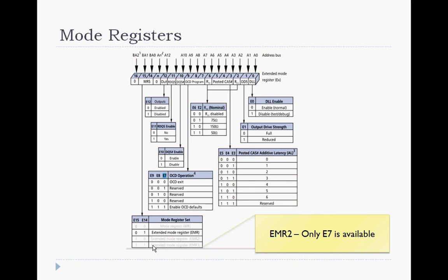This concludes section 2 of the DRAM controller overview. I hope you enjoyed this recording. Please visit our website at intuitiveclasses.info and leave us feedback. Thank you.